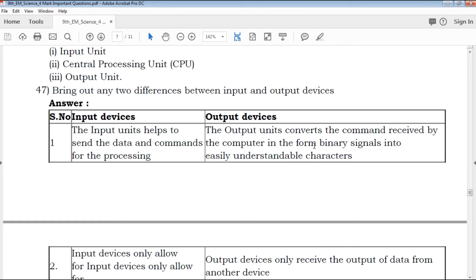What is the difference between input and output devices? The distinction between input division and output division is covered, with the key differences explained.